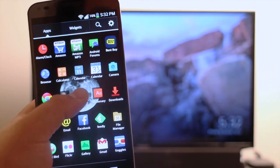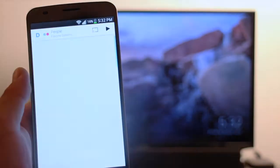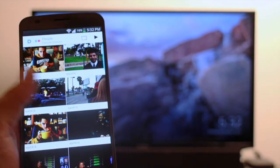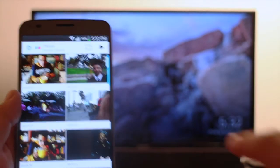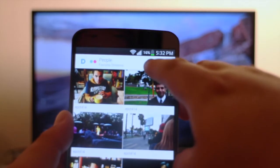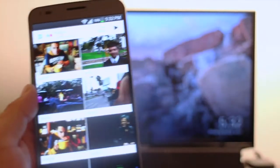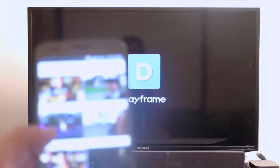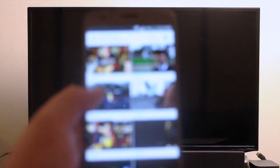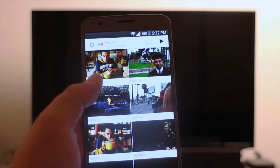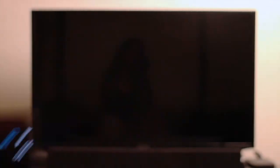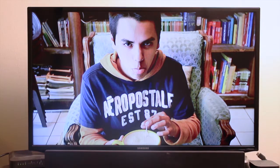Here we have Dayframe and we open it up and it looks just like your regular Dayframe. Everything is normal except you have that little button on the top right corner, which is the Chromecast button. So I connect to my room here and you'll see that the TV will take care of the rest. All I have to do now is tap on any image — let's say I tap on this one, which is one I took a while back — and it'll display the image on my TV.